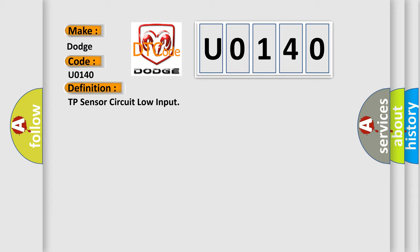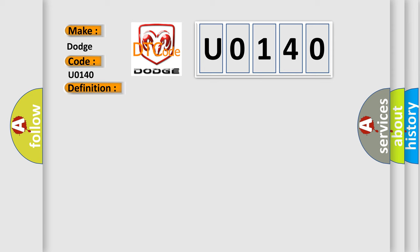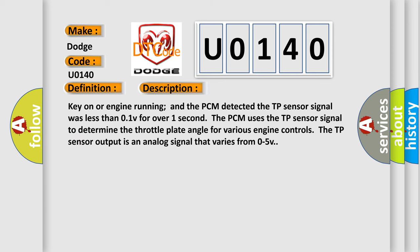Here is a short description of this DTC code. Key on or engine running, and the PCM detected the TP sensor signal was less than 0.1V for over one second. The PCM uses the TP sensor signal to determine the throttle plate angle for various engine controls. The TP sensor output is an analog signal that varies from 0 to 5V.